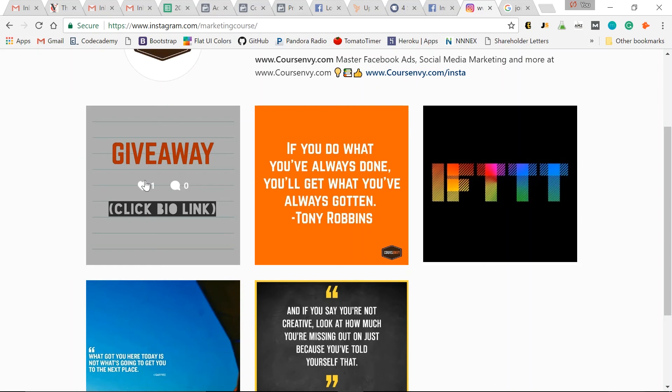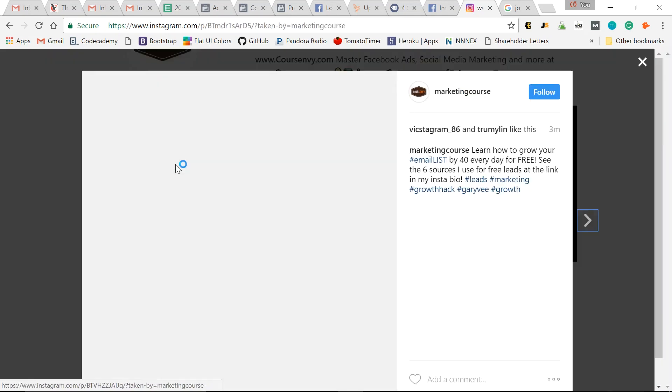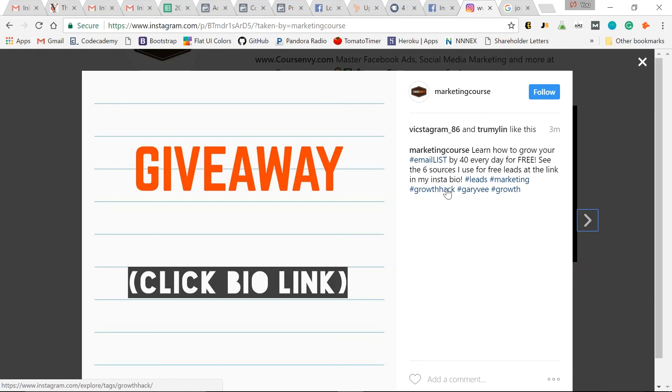So I'll create that Instagram ad and promote it to people that would want that incentive item. So I would promote an image like this giveaway freebie and with my caption, direct them to my Instagram bio. So giveaway - learn how to grow your email list by 40 every day for free. See the six sources I use for free leads at the link in my Insta bio. So first it gets people to click your Instagram handle, go to your page, likely follow you.